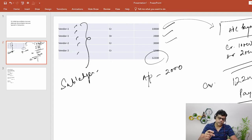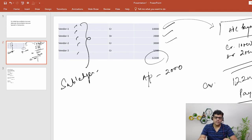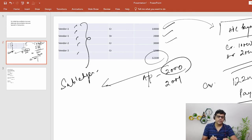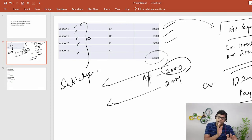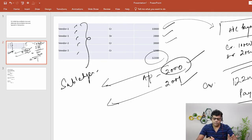The same concept applies to receivables as well. It is not mandatory to have only one Accounts Payable GL account. Practically, multiple GL accounts are created. For example, if we have domestic vendors and overseas vendors, we may create two reconciliation accounts — 2000 for domestic and 2001 for overseas. A domestic supplier is connected to 2000 and an overseas supplier to 2001, so domestic transactions reflect in 2000 and overseas transactions reflect in 2001.